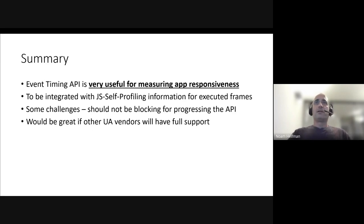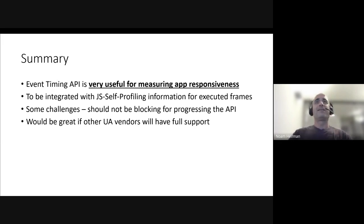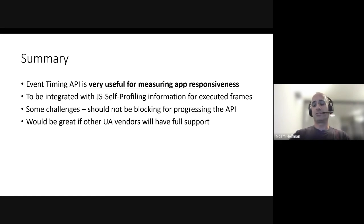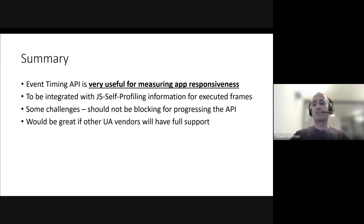In summary, I just want to make sure that I think the Event Timing API is very useful for measuring responsiveness. Even with some challenges that we have, I don't think it should block any progress or hinder any advancement of that API.